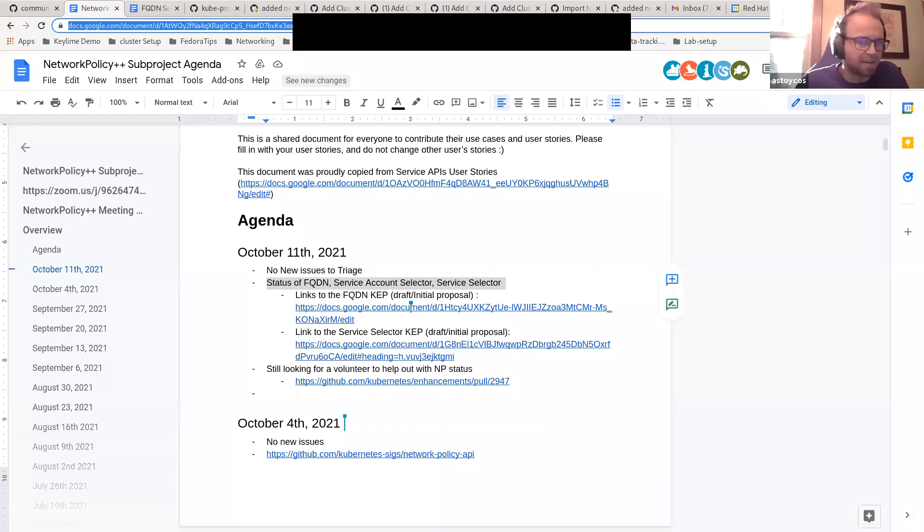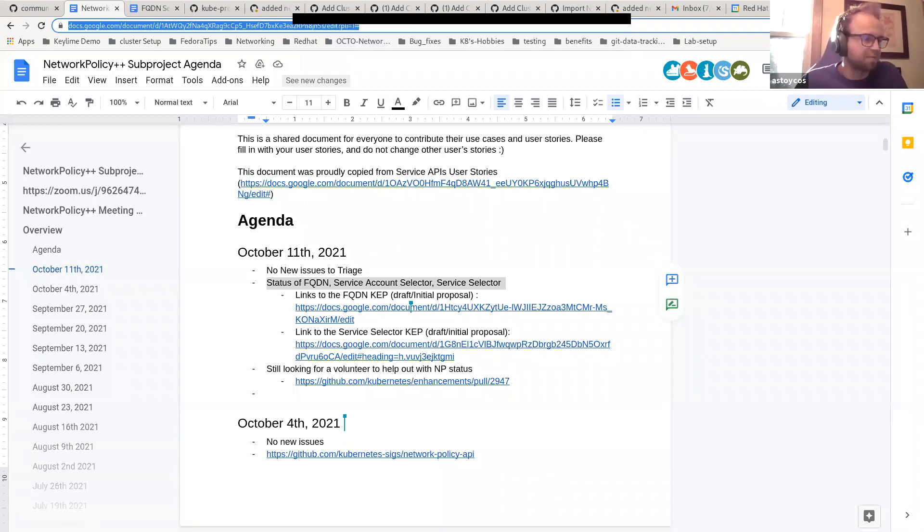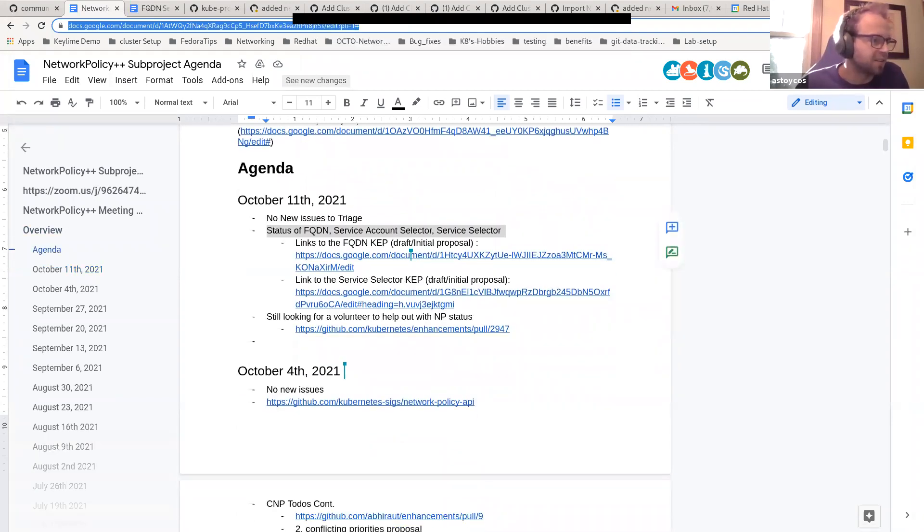Okay. Hello, everyone. Today is October 11th, 2021. This is a meeting of the SIG Network Policy API subgroup to SIG Network. This is a CNCF certified meeting, so let's please be nice to each other and have a productive talk today. Getting started, I can go ahead and share my screen. We don't have any new issues with triage, so we'll hop straight into some discussion about reviving some features we haven't talked about in a while, such as FQDN, service account selectors, and service selectors.